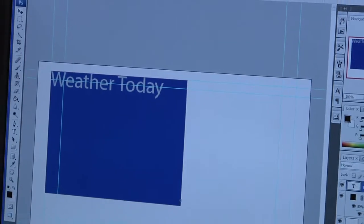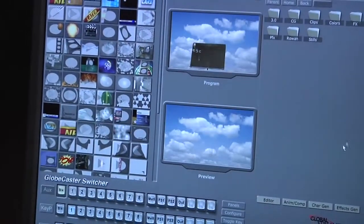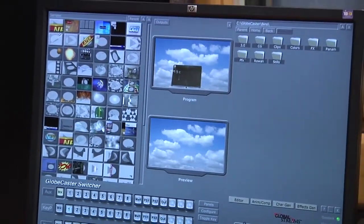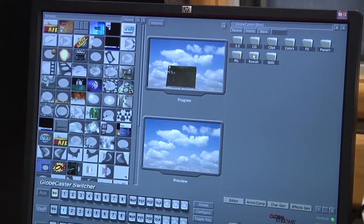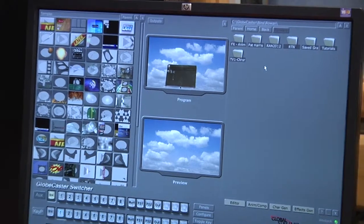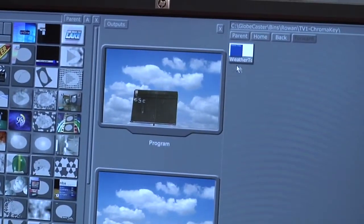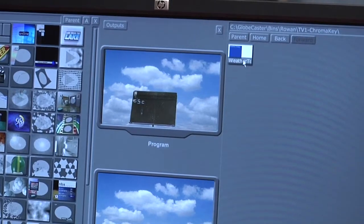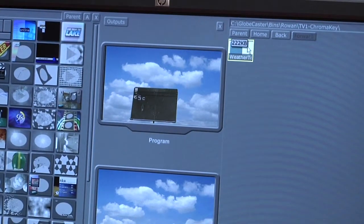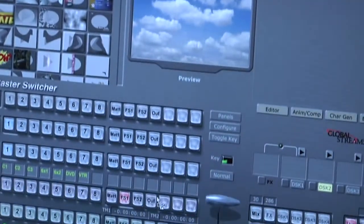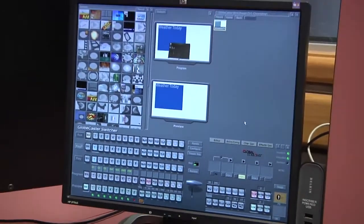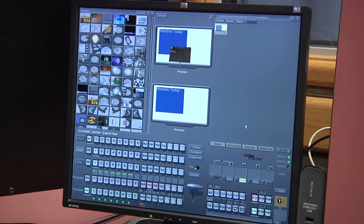Now we're going to go back to the Globecaster and browse to that same bin. So we're already in C, Globecaster, bins. I'm going to go to Rowan, and then I'm going to go to TV1 chroma key. And you can see there's our graphic. Very simply, we can just drag our graphic into our frame store. And now we are chroma keying with the graphic that we created in Photoshop.